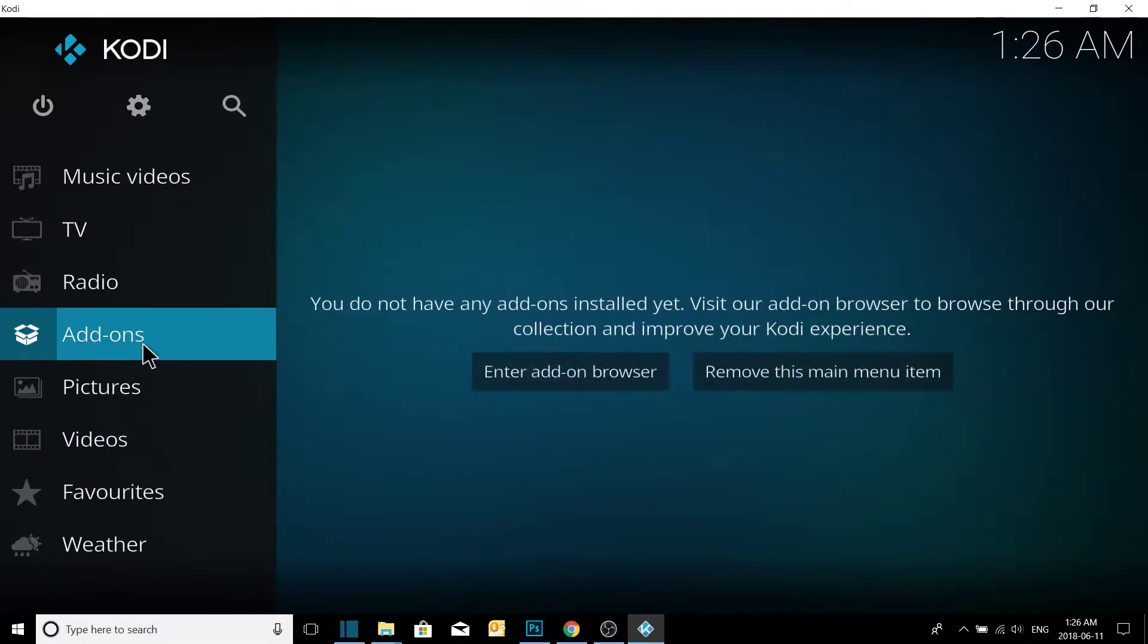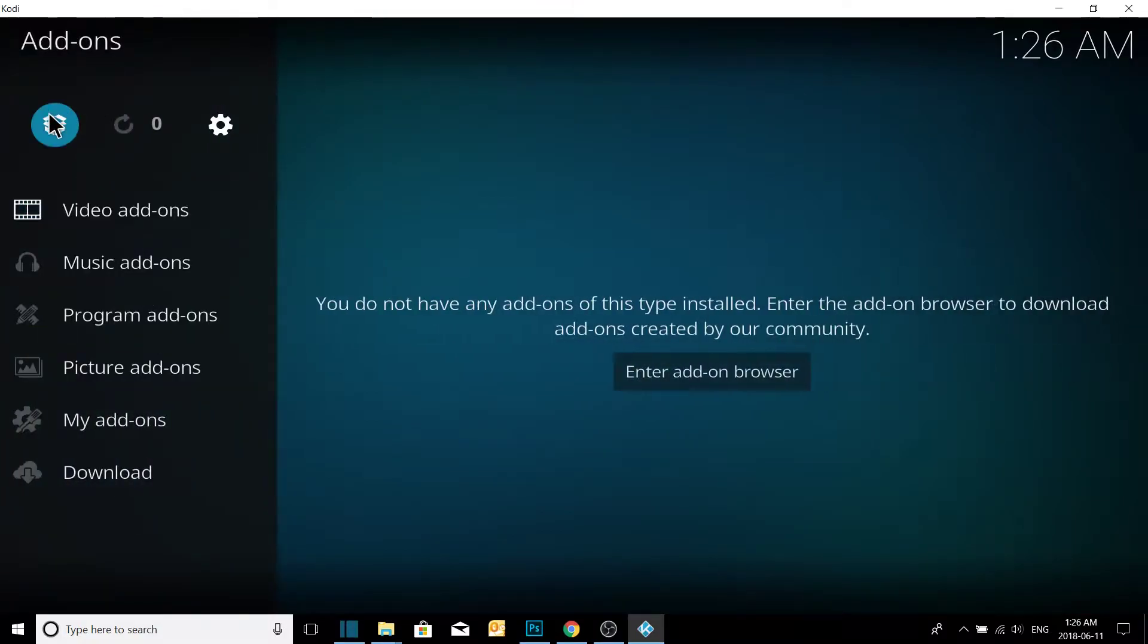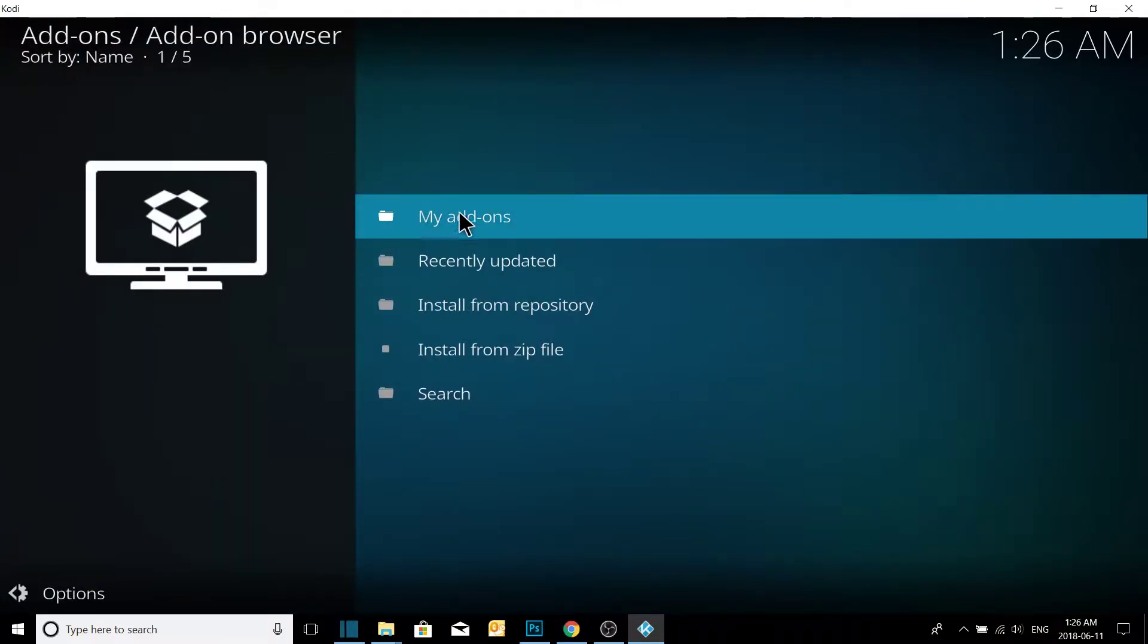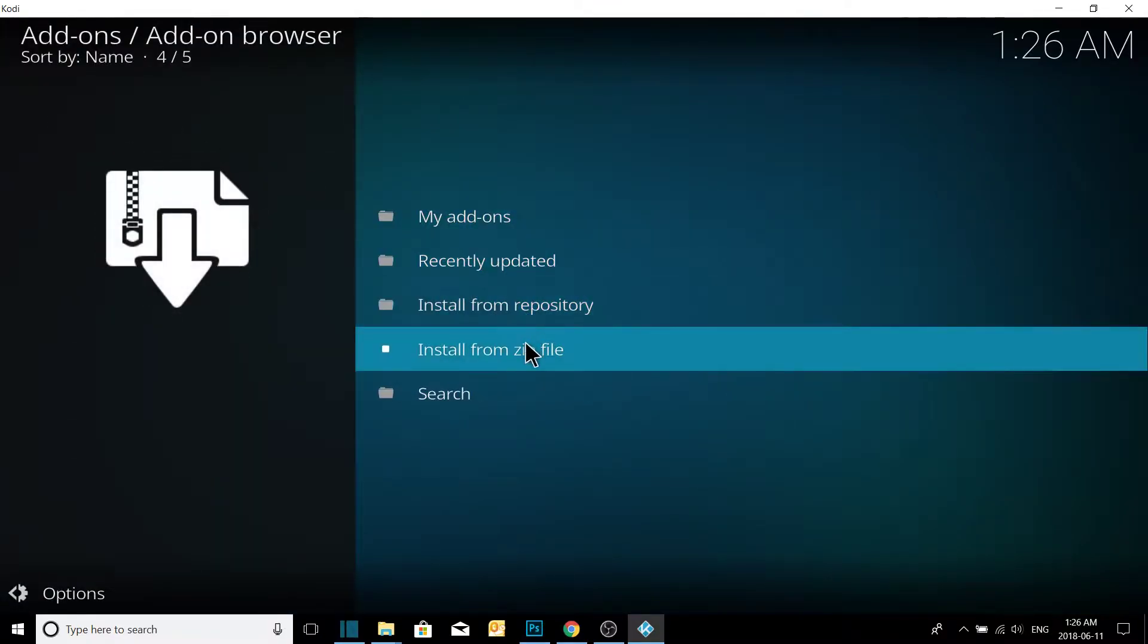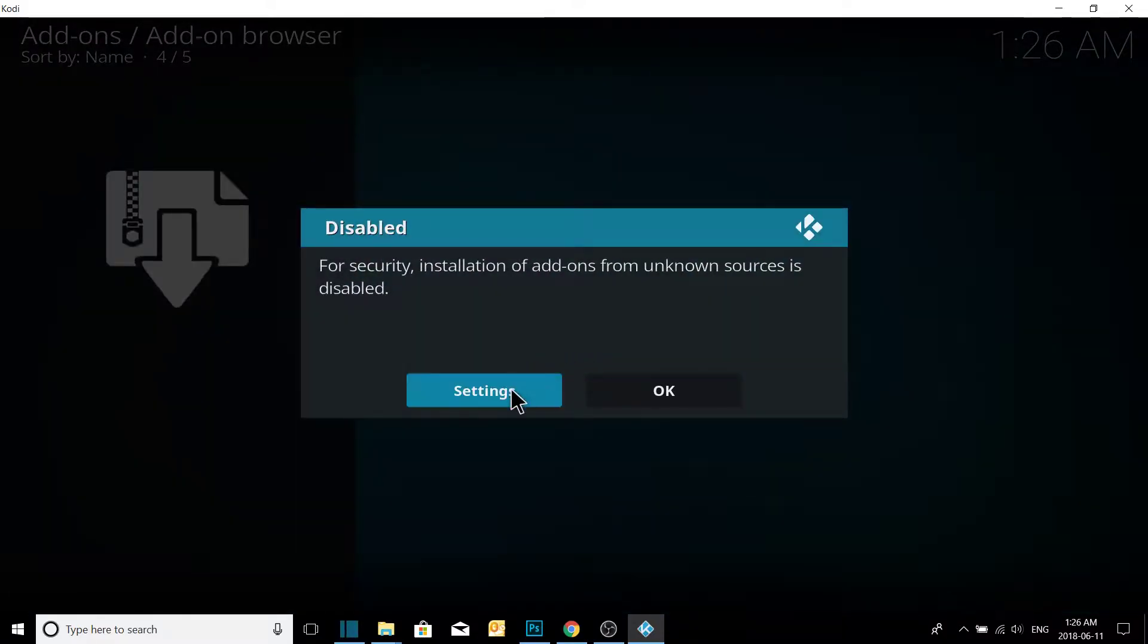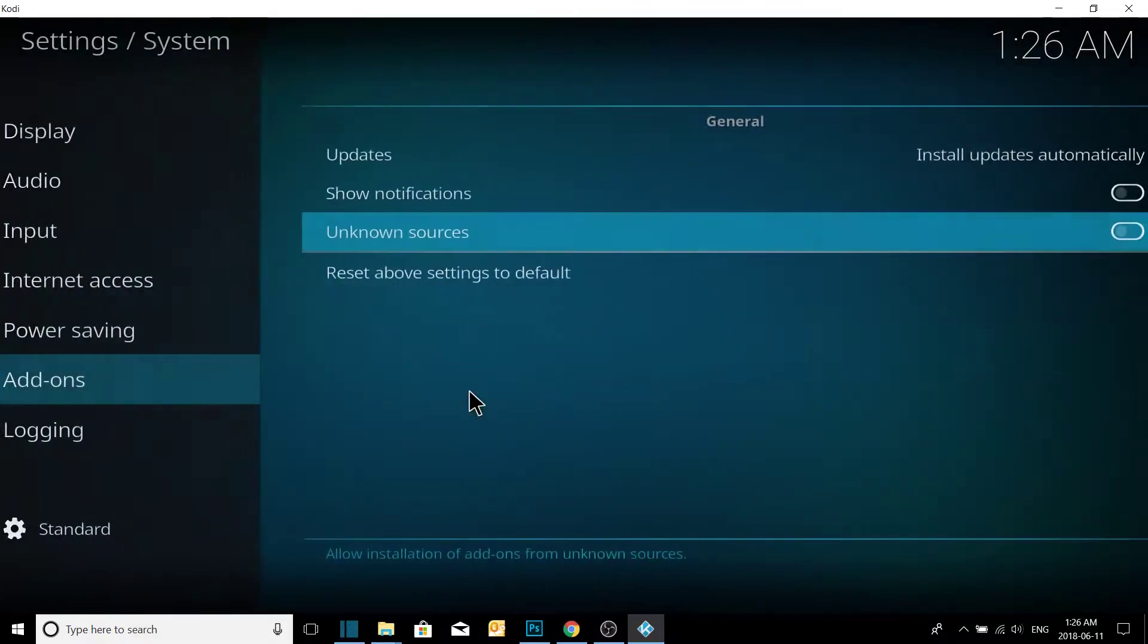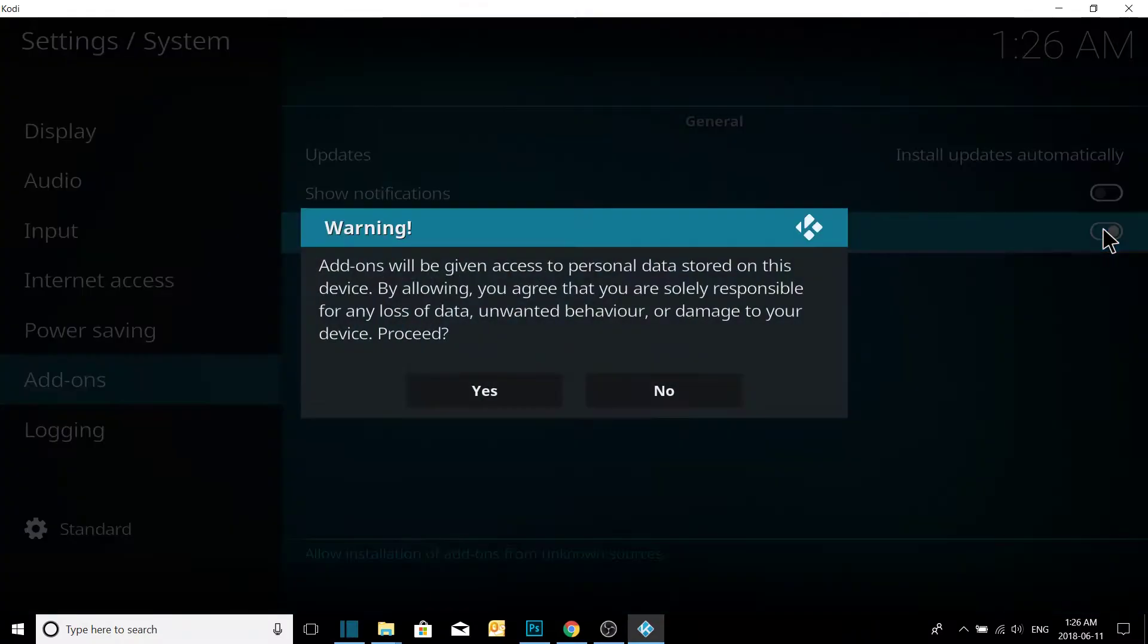We're going to click on Add-ons, we're going to go to this box up here. Then we're going to go to install from zip file. Now this is going to pop up, always pops up in a fresh installation of Kodi. Simply go to settings, click this over to allow, say yes.